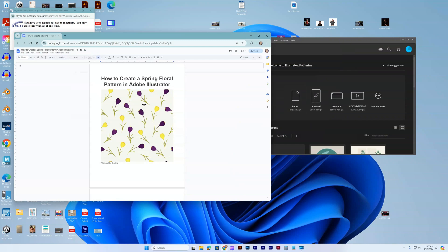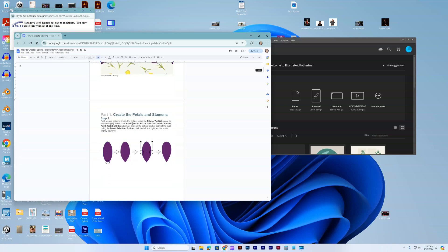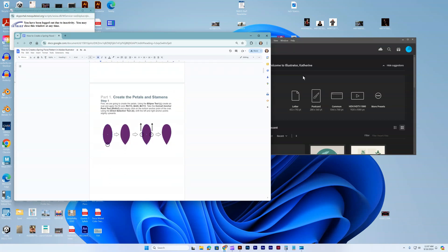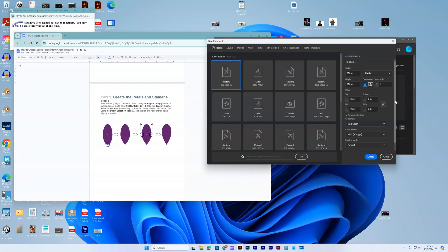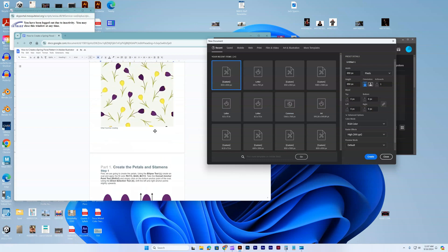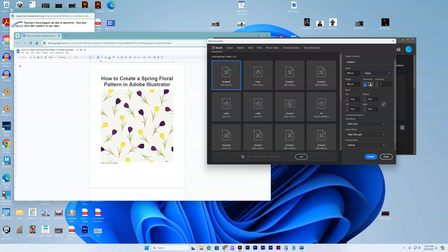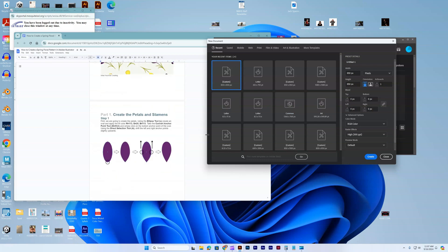Today we're going to be creating a spring floral pattern in Adobe Illustrator. I'm going to go over here and do new file. It's set up to do pixels, that's perfectly fine. I'll just do create.